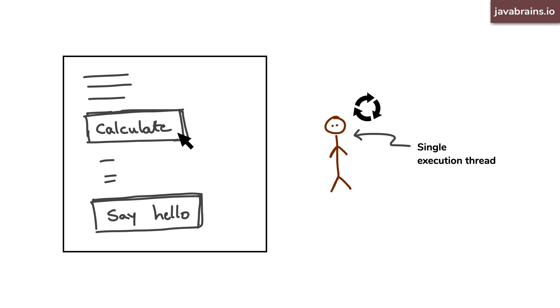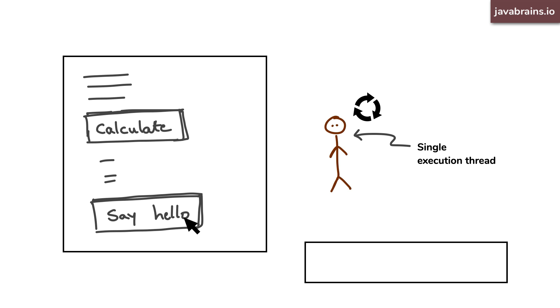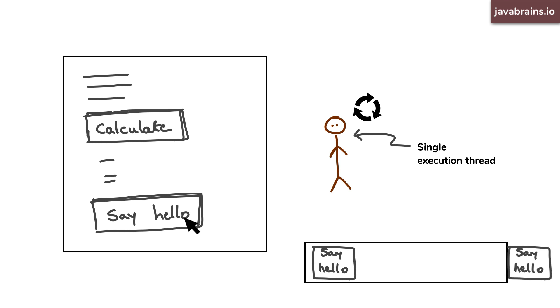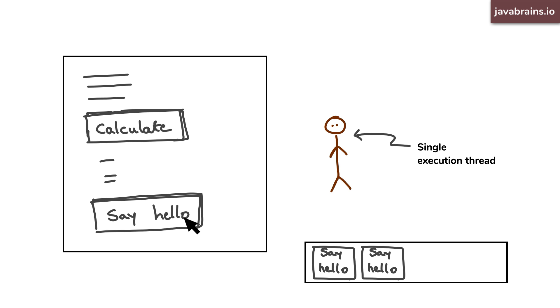The user clicks on it, and the thread is off doing its thing. But then the user immediately clicks another button. Now, what does the thread do? Does it drop what it's doing? No, it makes a mental note that it needs to execute that event. Another event happens, it makes a note of that too. And once it's finished this long running task, it picks the next thing it had to do.